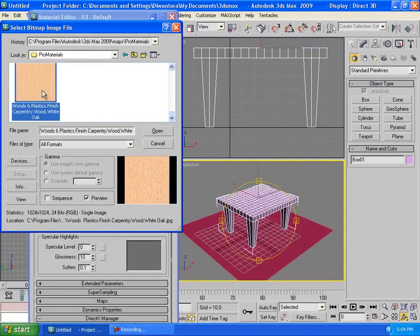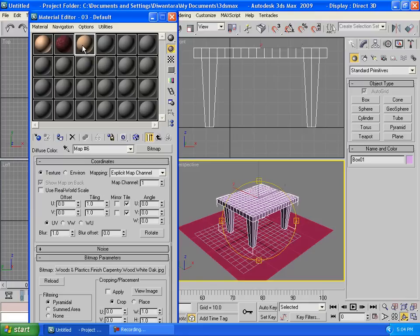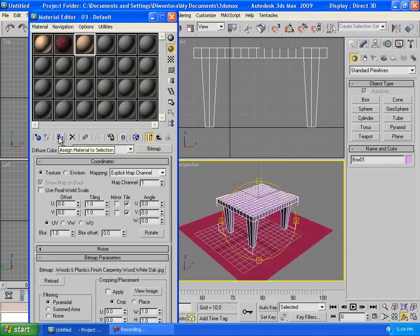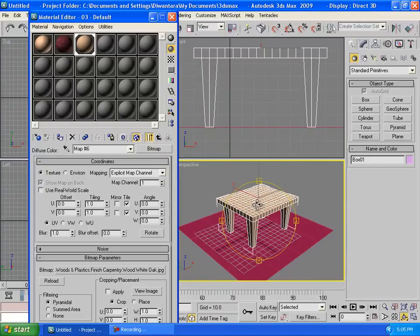Let's say wood and plastic here, you can drag it to the table or you can click this one, assign material to selection. So click that and we're gonna click this to show standard map in a viewport here. See, you can see it now.